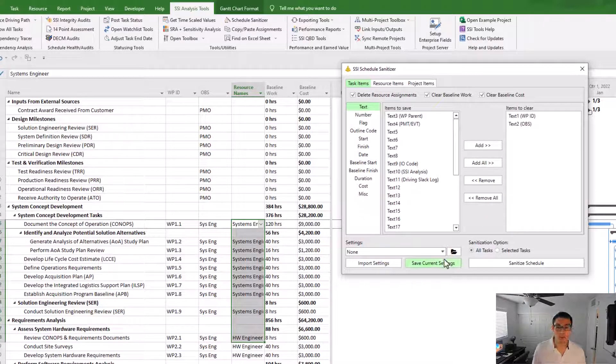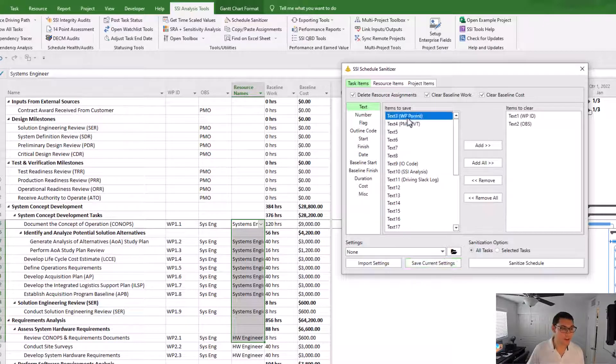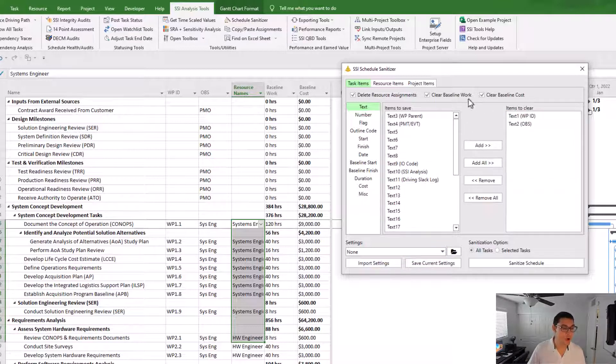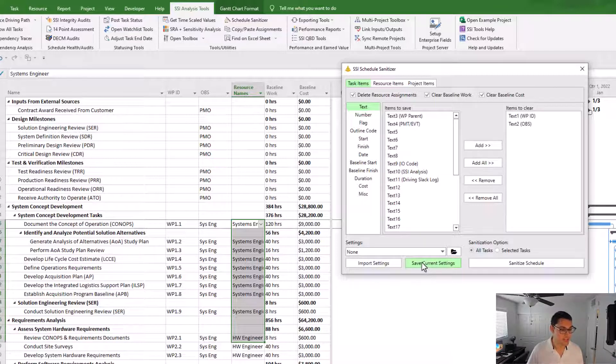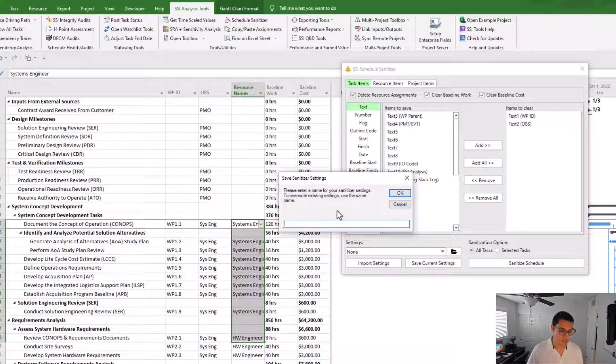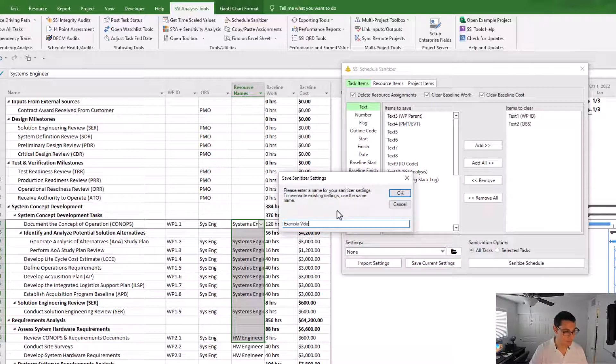So I want to be able to return back to these settings. And rather than going through the whole process of moving the things that I want to be cleared out, I'm just going to save a configuration that has all of that prepared for me. I'm going to do that by clicking the button that says save current settings. It just asks me to give my settings a name, so I'll call this example video settings.